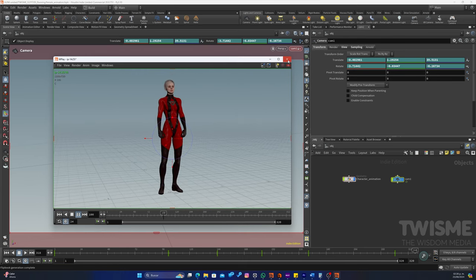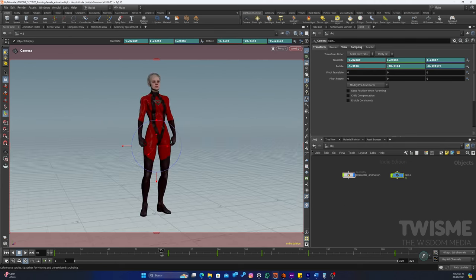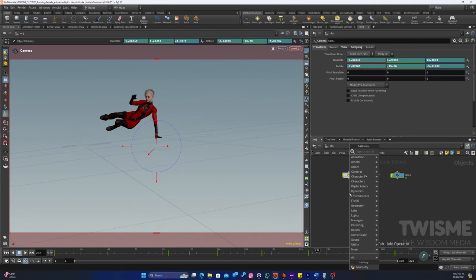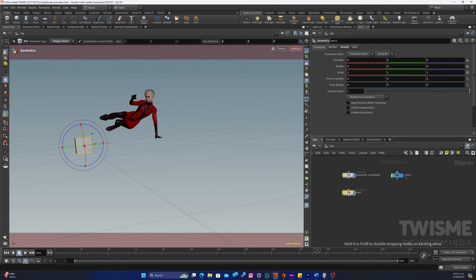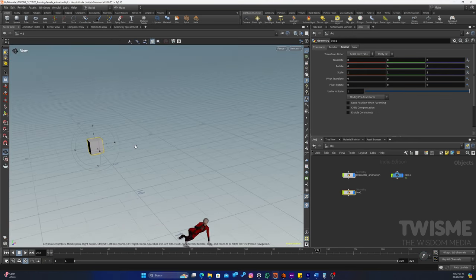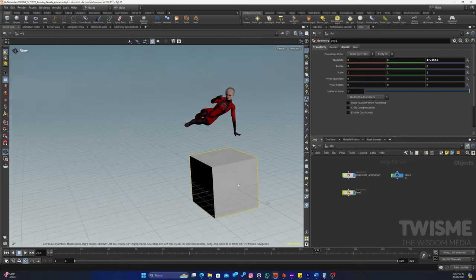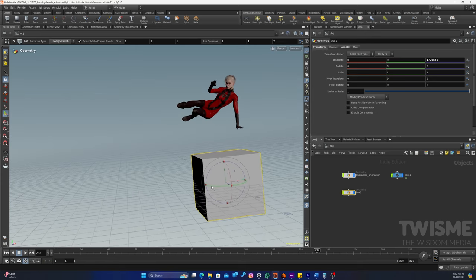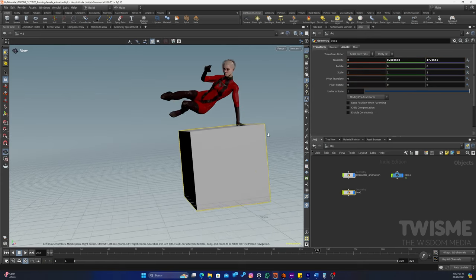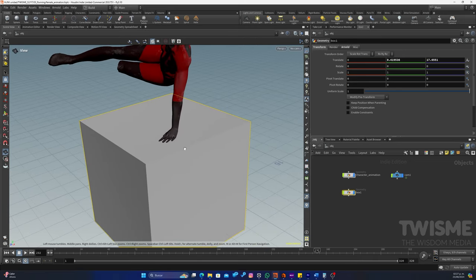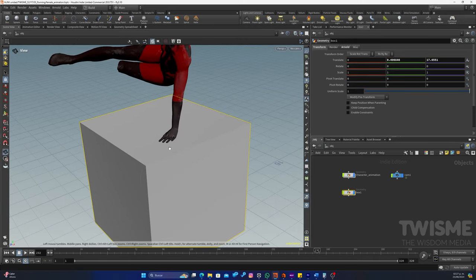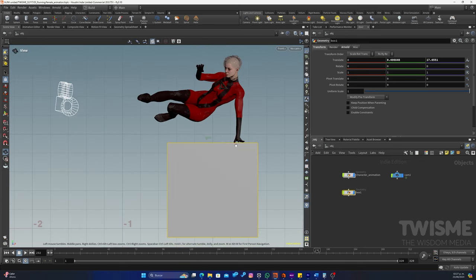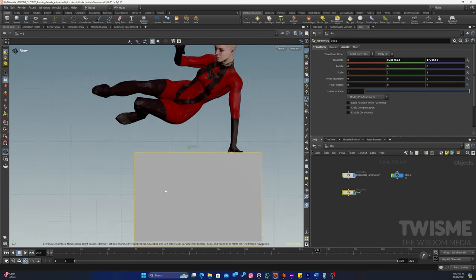Vamos a agregar como último elemento una pequeña caja justo en el momento en el que brinca. Vamos a crear una box. Voy a desactivar el candado para poder moverme sin afectar la animación que ya tengo de la cámara. Y vamos a subir nuestra geometría. Y creo que aquí está bien.